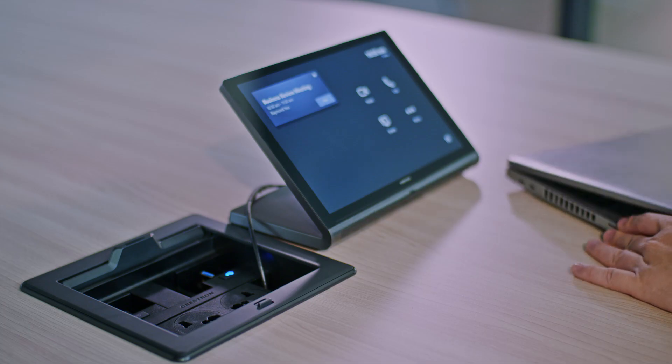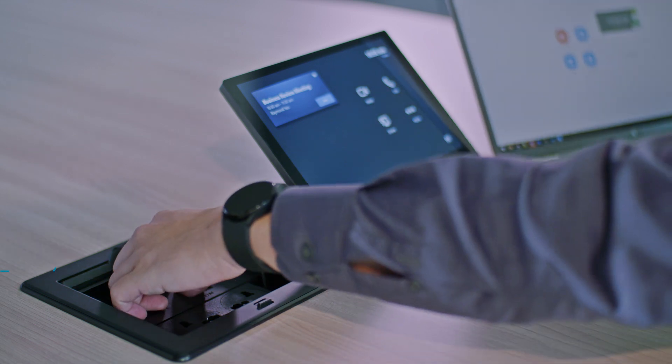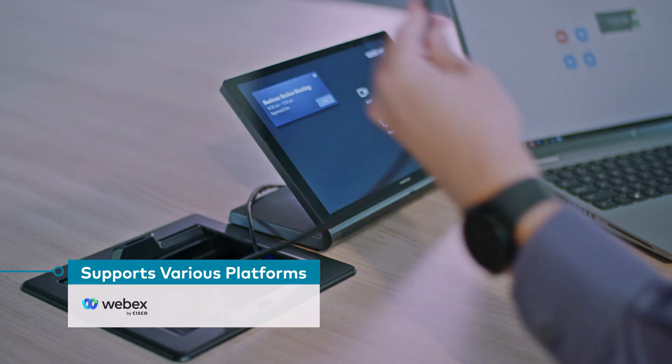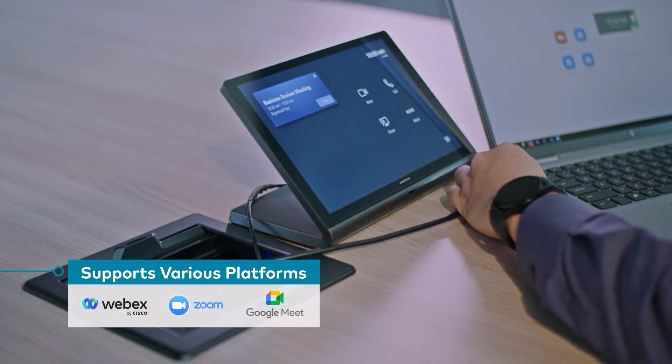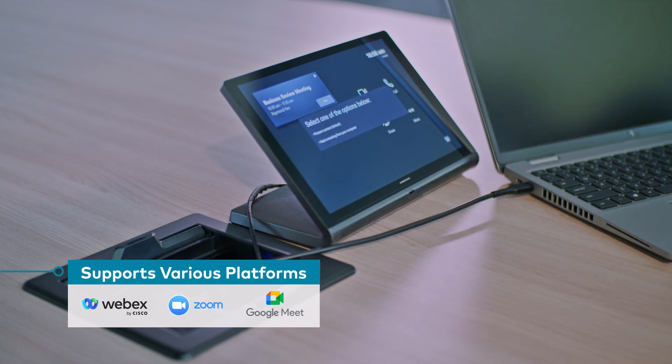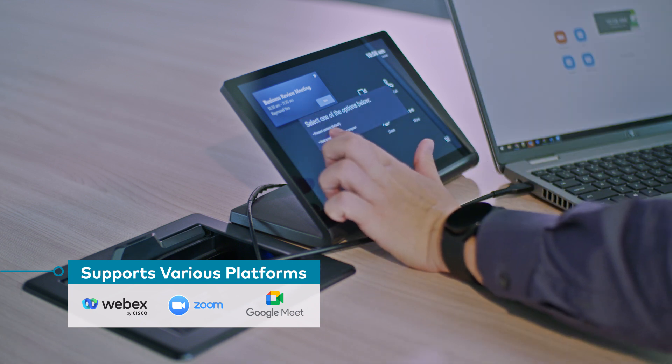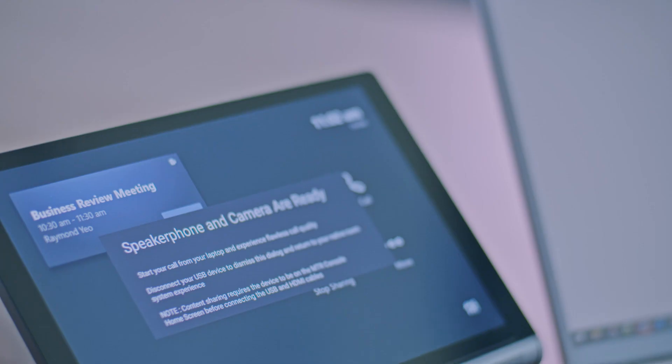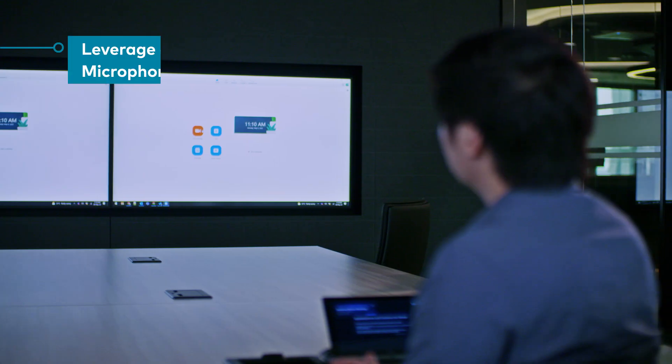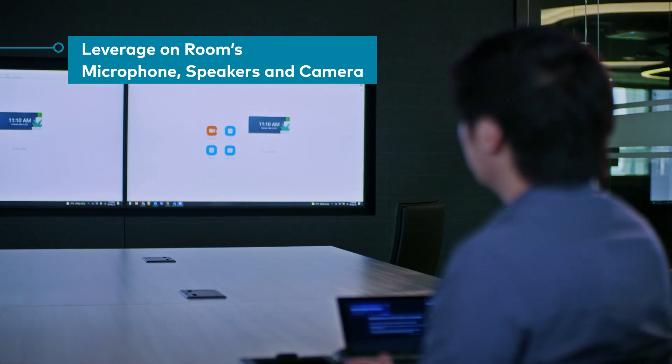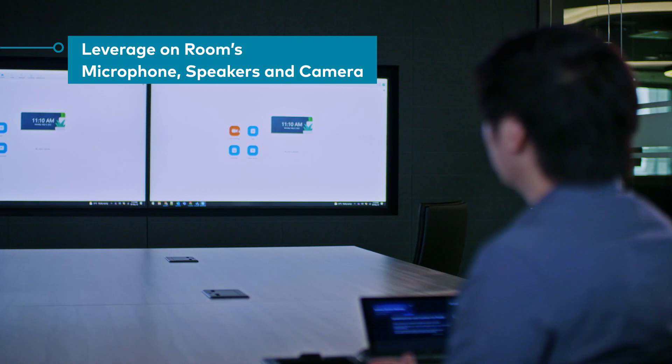In the event we need to host a video conference on other platforms like Webex, Zoom or Google Meet, we can still use the same system to join the meeting. Simply bring in your laptop, plug in with a single cable to join the meeting and leverage on the room's microphone, speakers and camera.